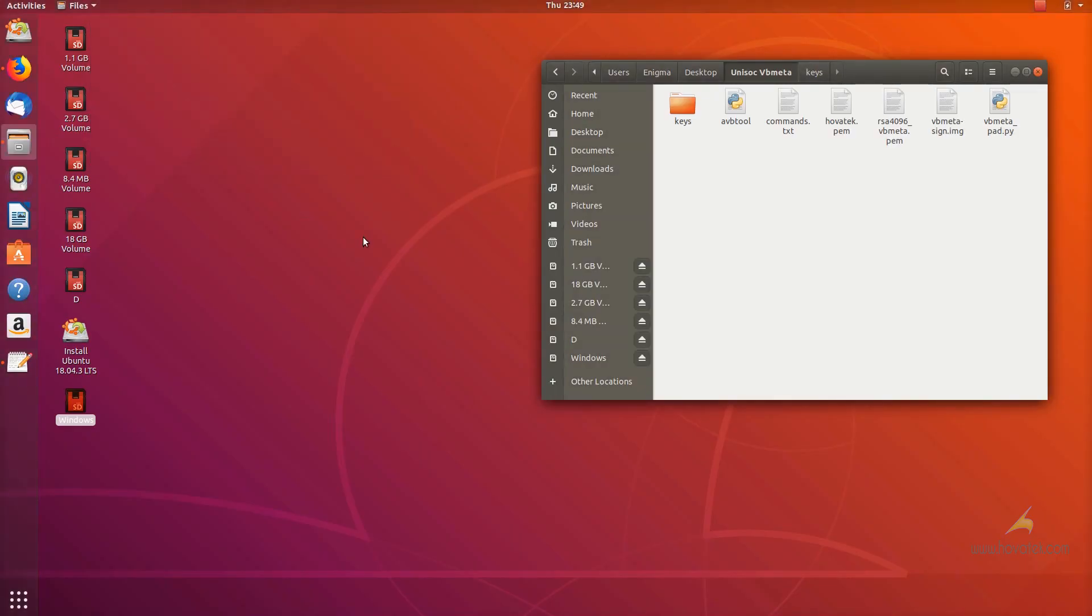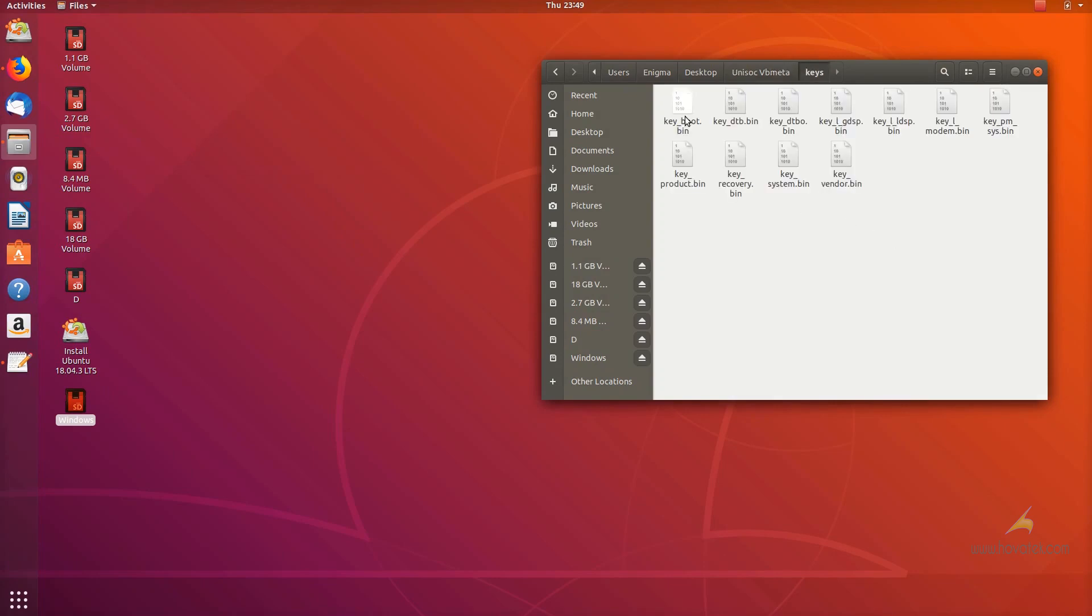In this video tutorial, I'll show you how to create a custom signed VBmeta image and these are the files you are going to need.